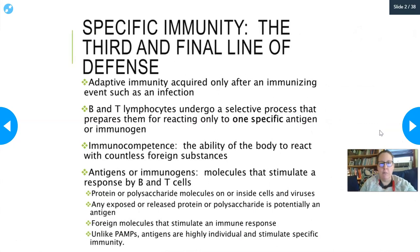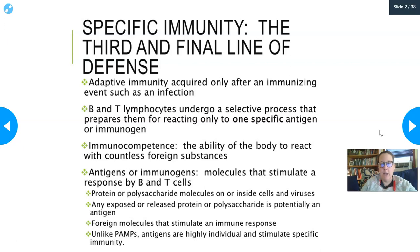Let's dig into specific immunity. Adaptive immunity or specific immunity is acquired only after what we refer to as an immunizing event, such as an infection. You will not have a specific response or adaptive immunity to bacteria, viruses, and fungi that you have not encountered, because this process is specifically designed against each pathogen you encounter throughout your lifetime.